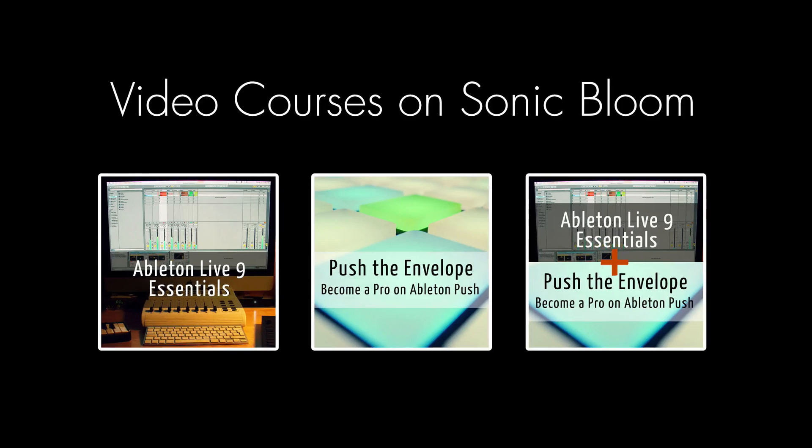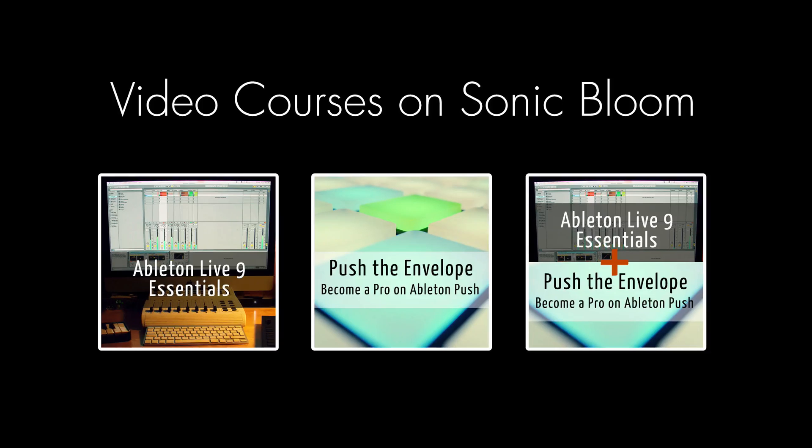If you're new to Ableton Live or Push, then check out my online video courses. More information can be found on my website sonicbloom.net.